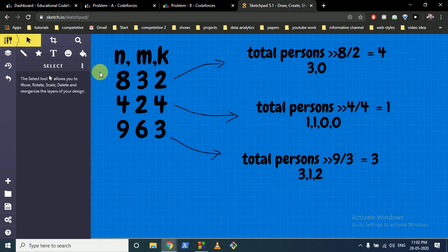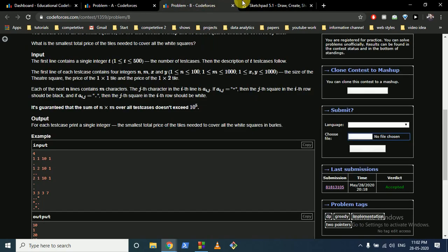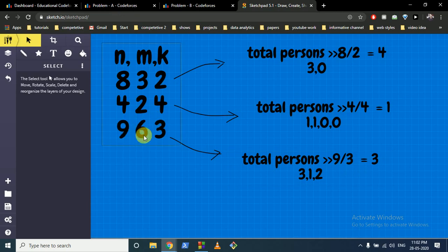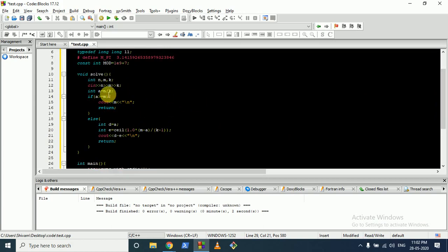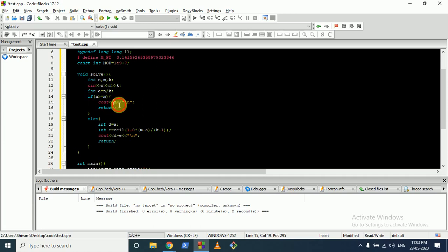The first criterion: if m is less than or equal to the cards each person gets (a = n/k), we give all jokers to the winner and the answer is simply m. In the code, a is defined as n divided by k. If a >= m, we return m directly.